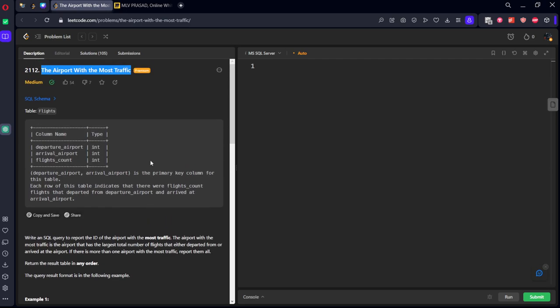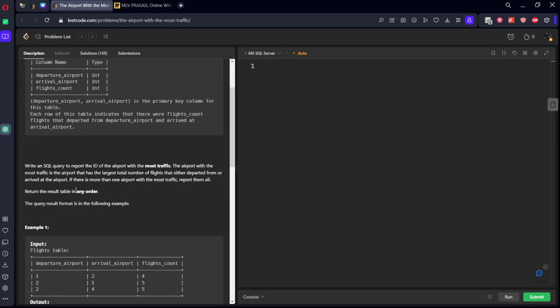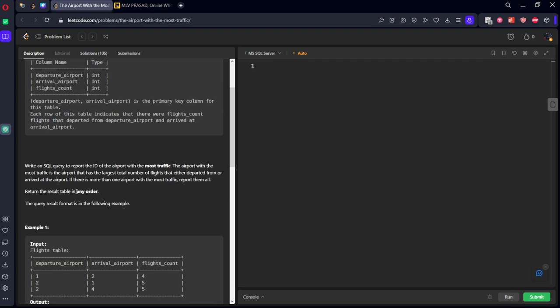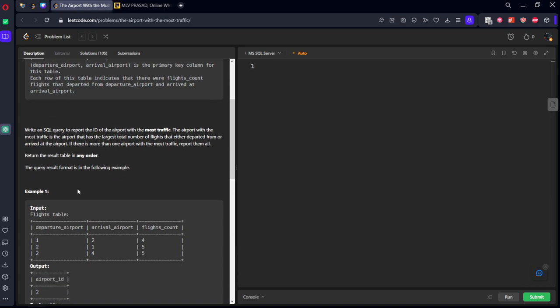They have given a flight departure time, arrival time and the flight counts. Write an SQL query to report the airport with the most traffic. The airport with the most traffic is the airport that has the largest total number of flights that either departed from or arrived at the airport.